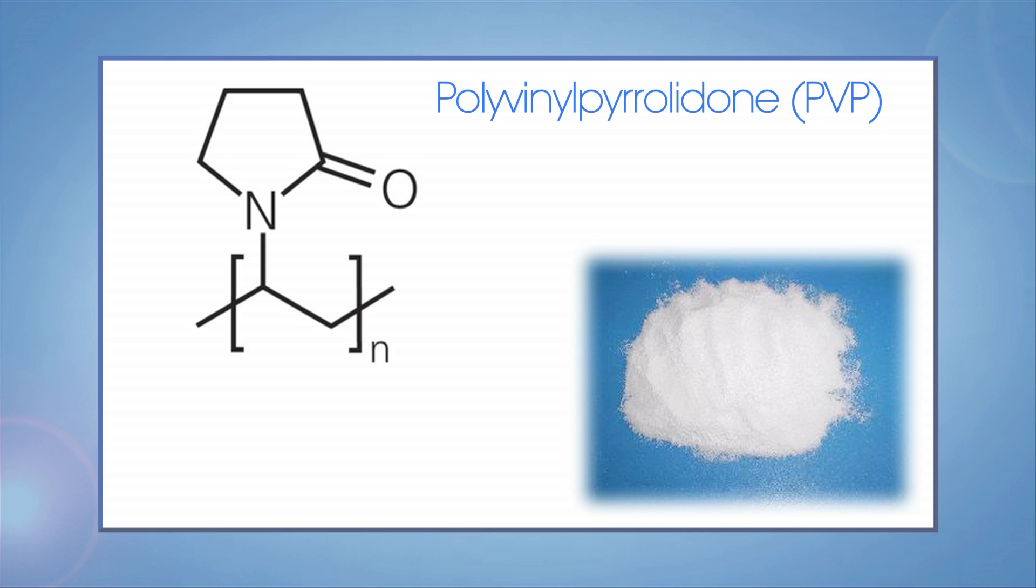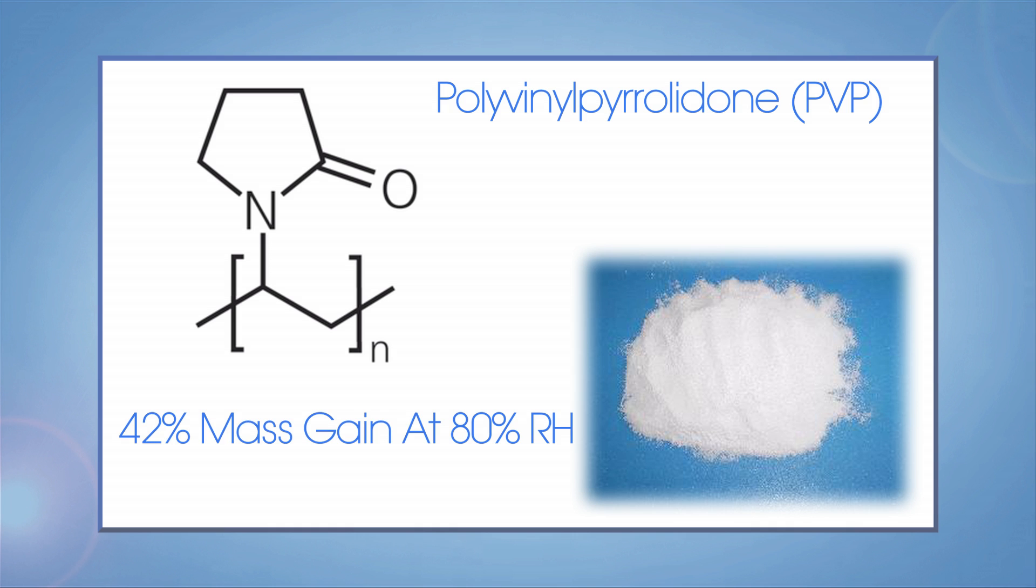In this Tech Tip, we use Polyvinyl Pyrrolidone or PVP as an example. The specific 42% weight gain at 80% RH for PVP is used to check the performance of the system as well as to check the pressure factor.